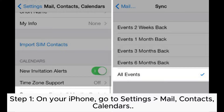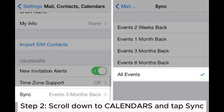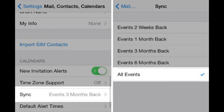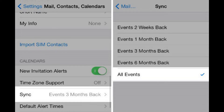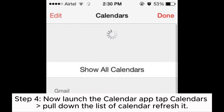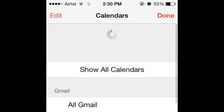Step 1: On your iPhone, go to Settings > Mail, Contacts, Calendars. Step 2: Scroll down to Calendars and tap Sync. Step 3: Select All Events under the sync page. Step 4: Now launch the calendar app, tap Calendars, pull down the list of calendars, and refresh it.